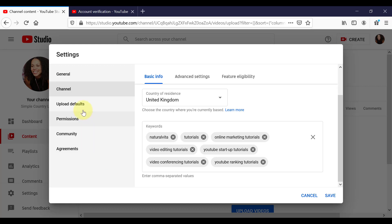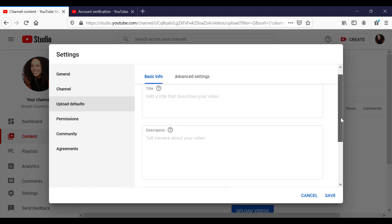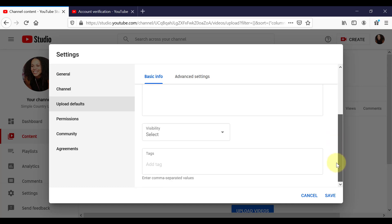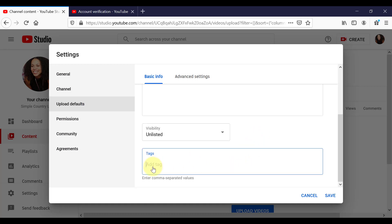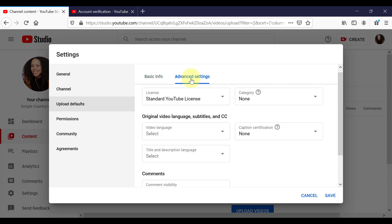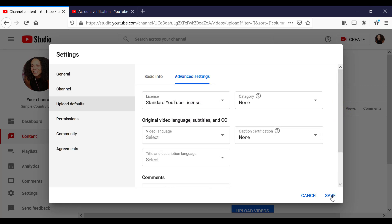So below that, we have upload defaults. So click on that. So for the most part, I would say that you leave the title and the description empty because they're going to relate to each video. But you can still set things like visibility. So for example, do you want every video to go as unlisted first while you get it all set up and then make it public at your own time? Likewise, with tags, if there are some tags that are going to apply to every one of your videos, but whatever you put in here is going to show up automatically when you upload every video. And there is more upload defaults under Advanced Settings as well. So those are the main settings in here that you want to go through. So now we can click on Save to come out of that.